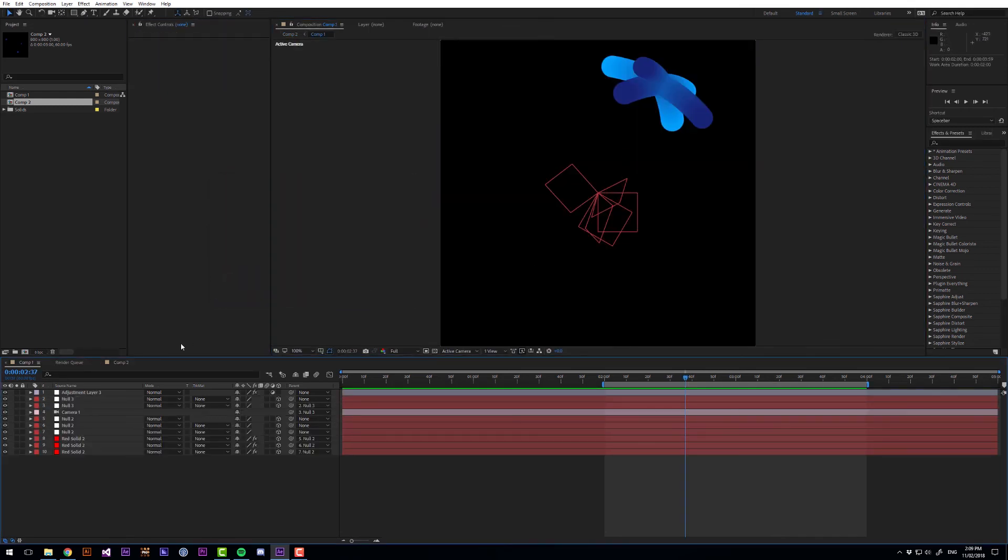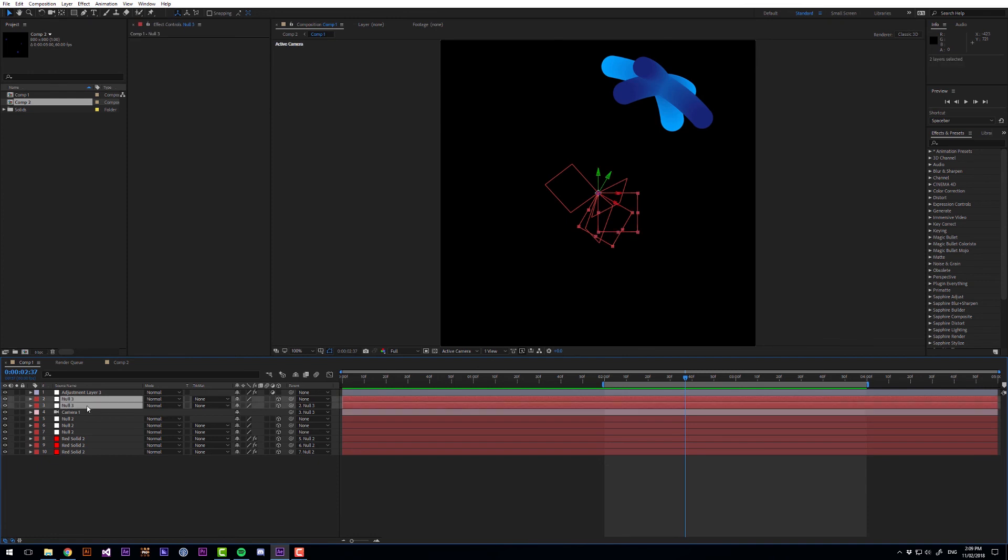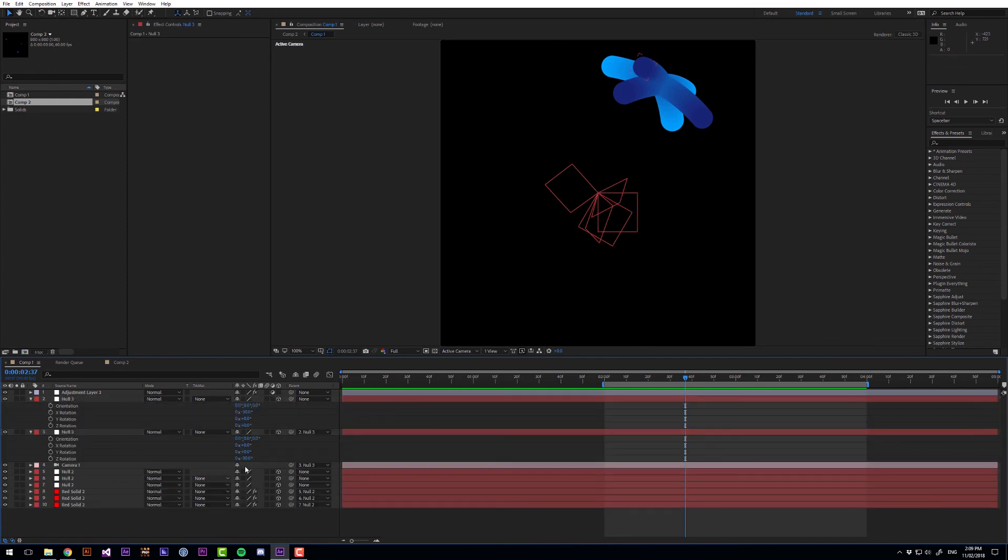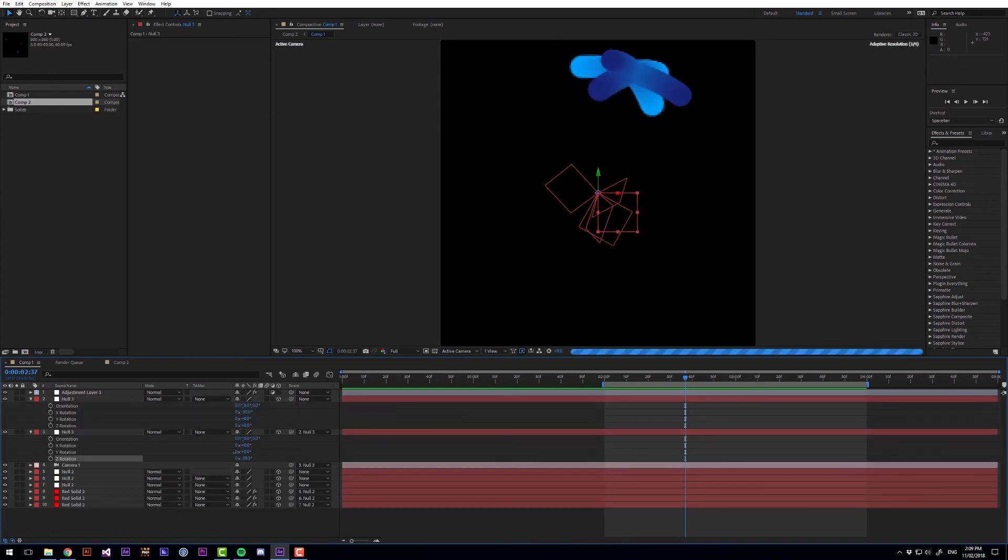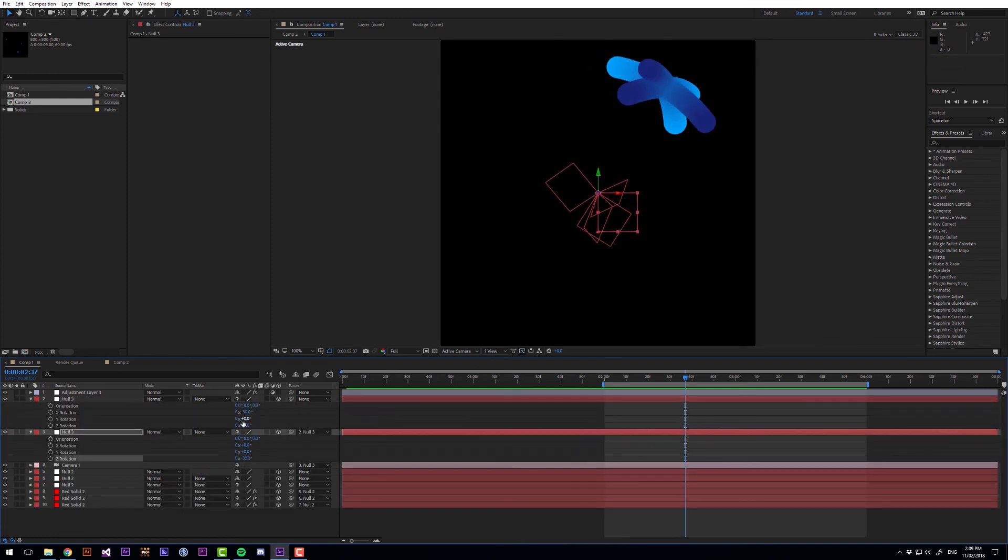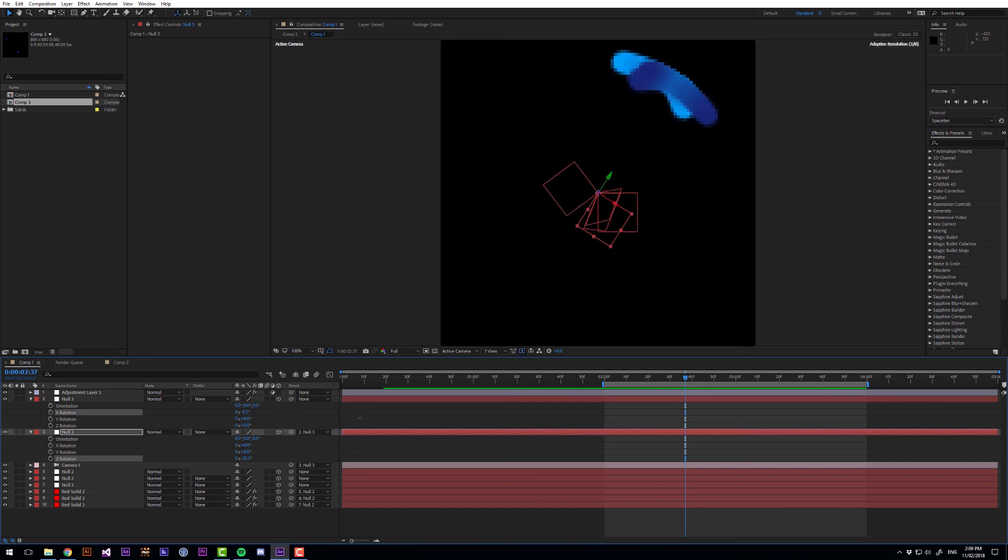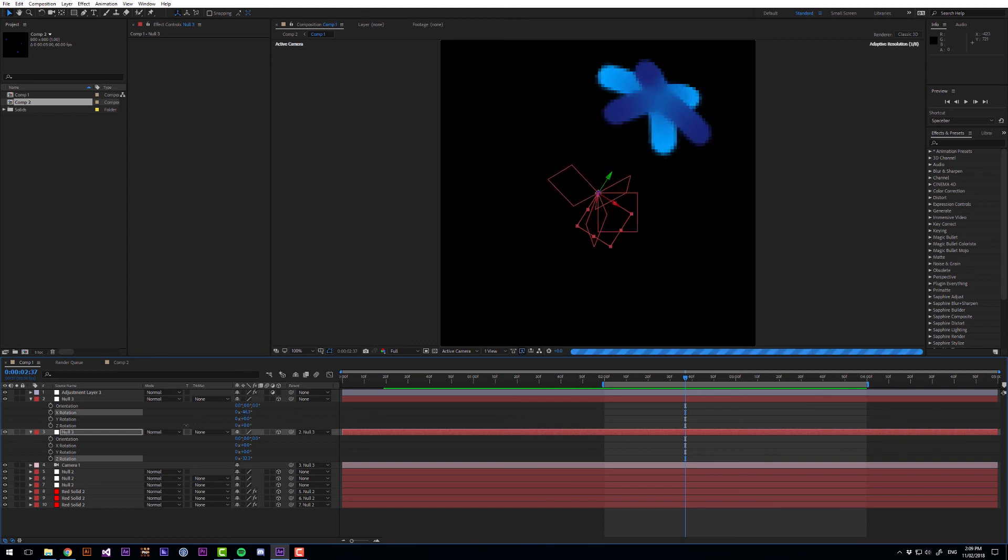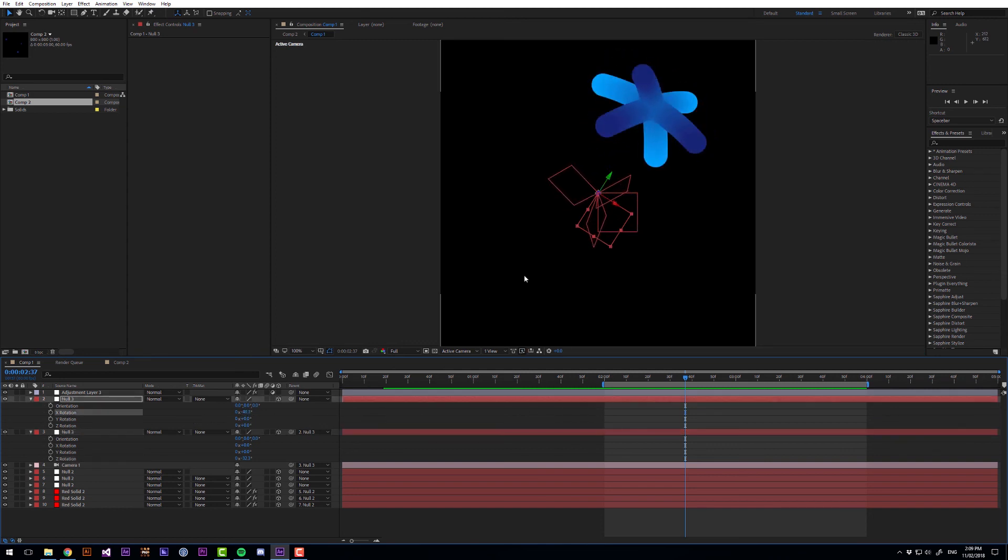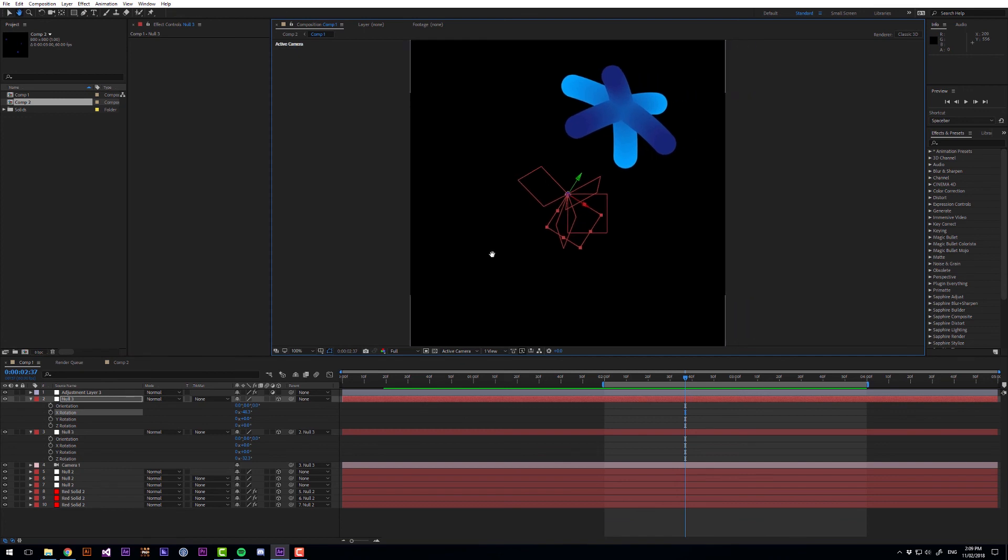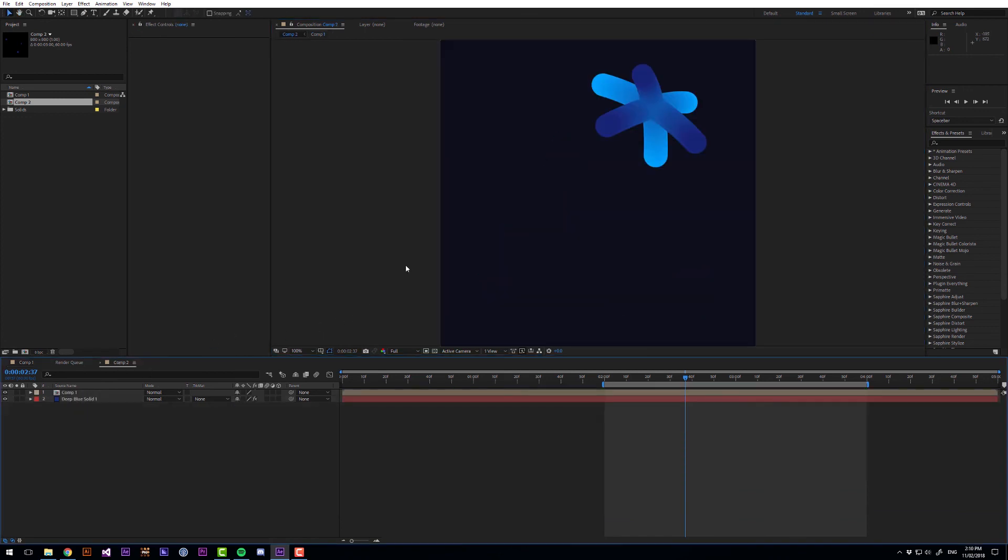Now I think this angle is a little bit boring so I'm just going to come to these null objects and see if we can get a better looking angle. Yeah I think something like this closer to the camera will give us some more interesting result. There I think that looks a lot more interesting.